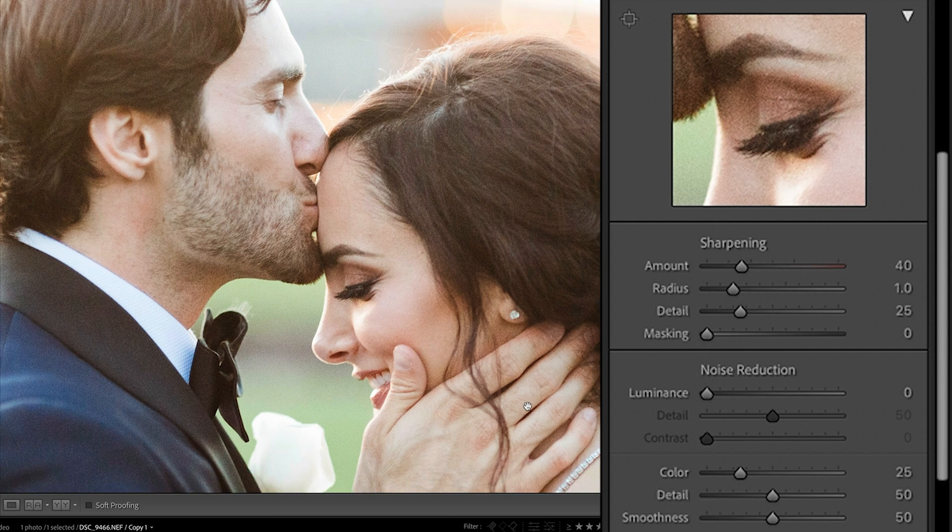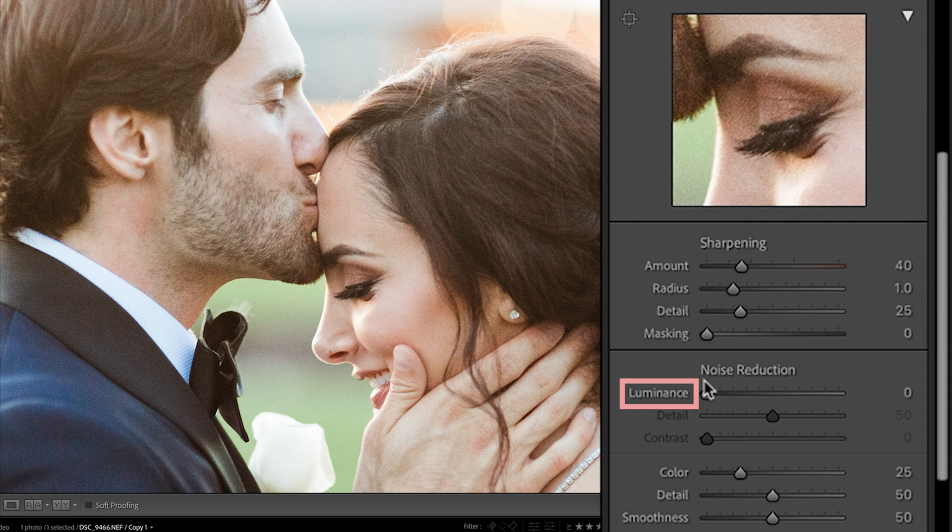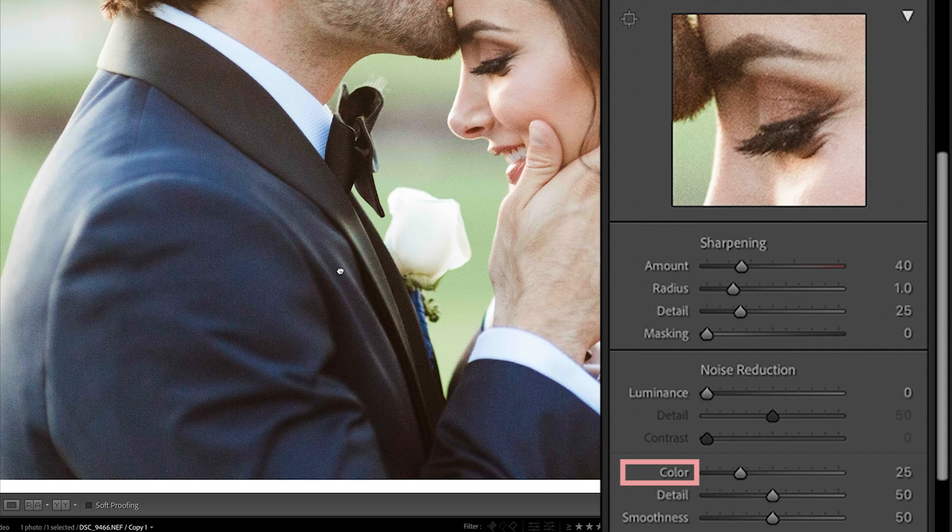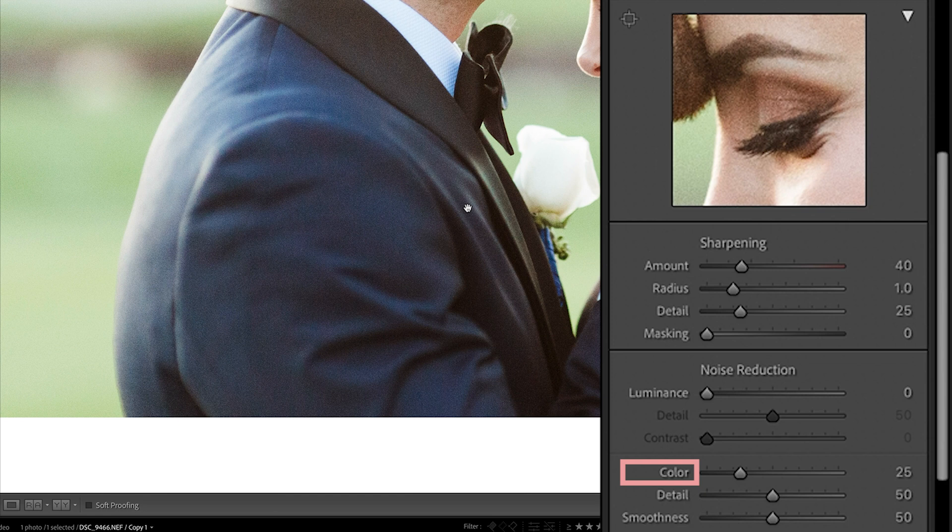And then when it comes to noise reduction, there's two main kinds: luminance and color noise. Luminance is going to be impacting the overall noise based on contrast in your image, the light and dark pixels in a photo. And color noise is going to be impacting the color noise or pixels.